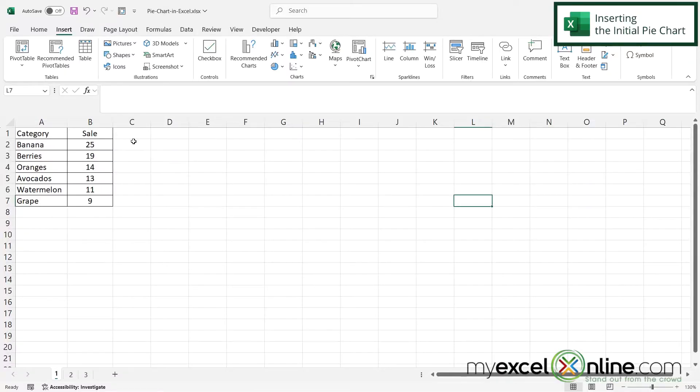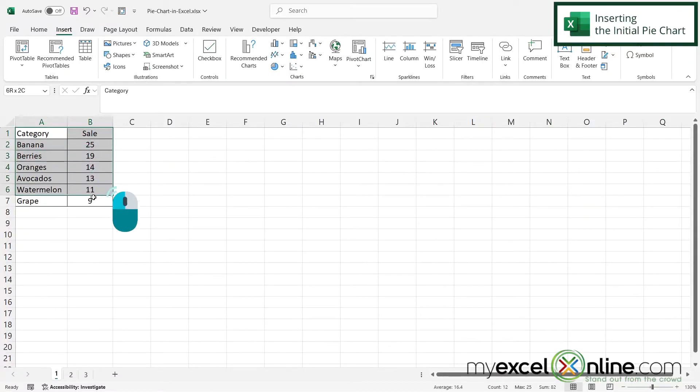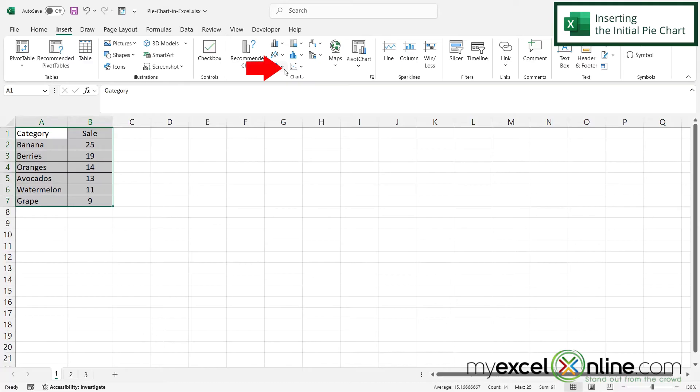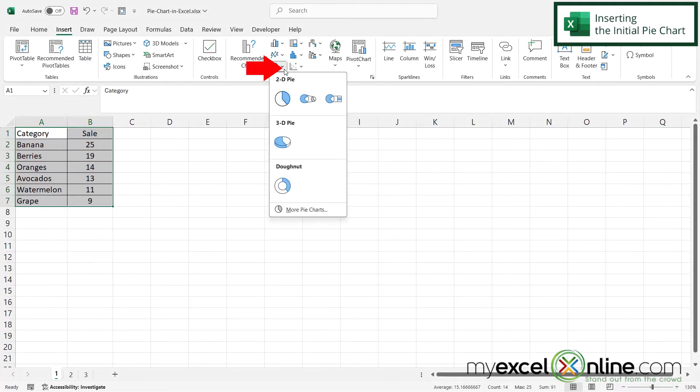So the first thing I want to do in my Excel spreadsheet is highlight the data that belongs to the pie chart. And I want to make sure I also have the column headers highlighted with that. And then I'm going to go over to the insert ribbon and over here under charts, I'm going to click the down arrow next to the pie chart.